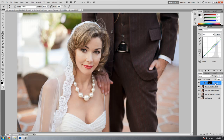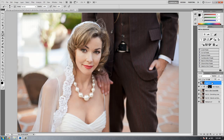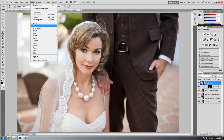With our previous layer selected, we're going to hit Alt+Control+Shift+E, or Option+Command+Shift+E on a Mac. This is going to take all of our previous layers and jump them to a new merged layer, and we're going to call this layer 'Skin Softener.' Now there are a bunch of different ways to do this. This is a very simple way that works fairly well. With this layer selected, we're going to go up to Filter, then Blur, then Surface Blur.